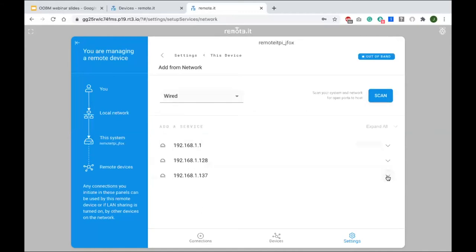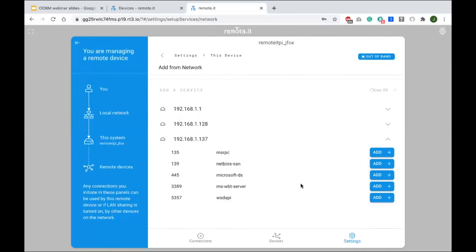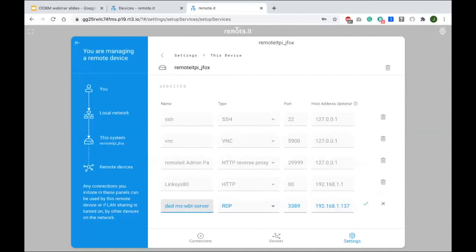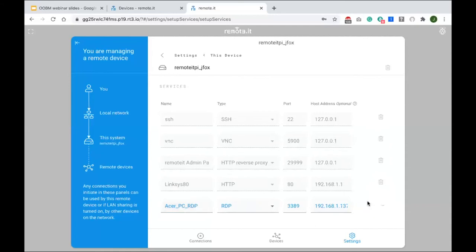I can also add that Windows PC — this is RDP, Remote Desktop, port 3389. Let's add that one. I'll give it a nicer name: 'Acer PC RDP.' Let's add that one.